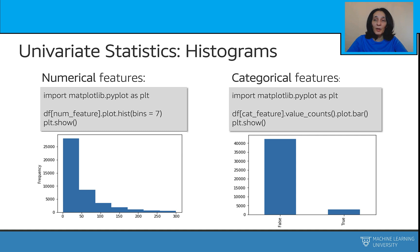Histograms are a fast way to get an idea about the distribution of each feature in your dataset. From the shape of the histogram, you can easily observe the distribution being either Gaussian or normal, skewed left or right, or maybe exponential like the one shown in the first plot. You can also use histograms to spot possible outliers, which usually sit far away from where most data samples live. They can also help identify imbalanced datasets — for example, if the second graph here represents target classes, it would be a red flag for a highly imbalanced dataset.